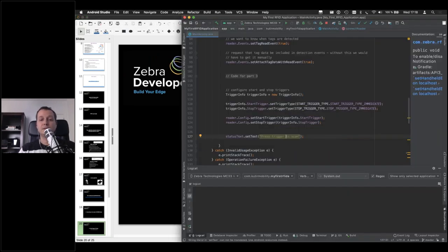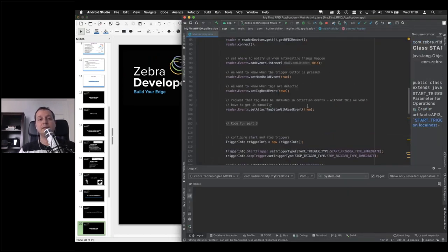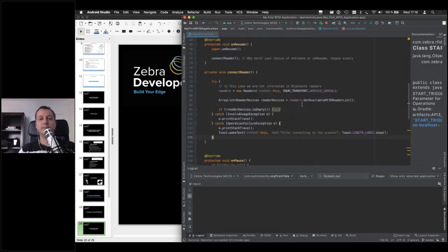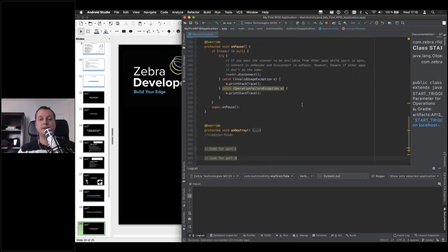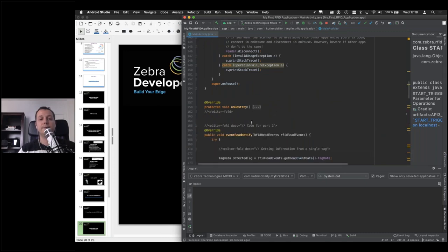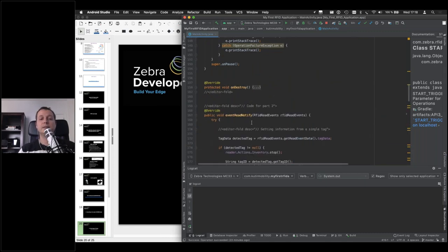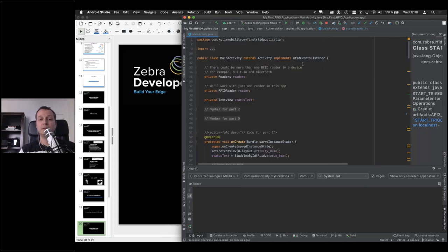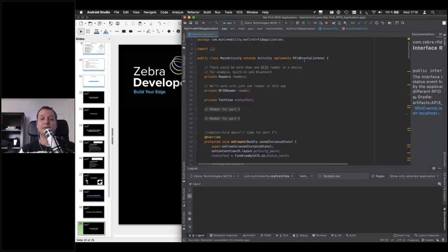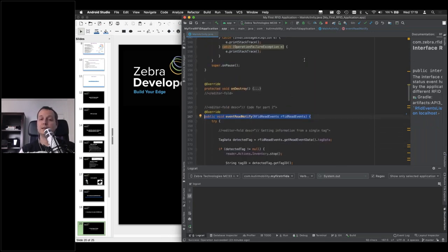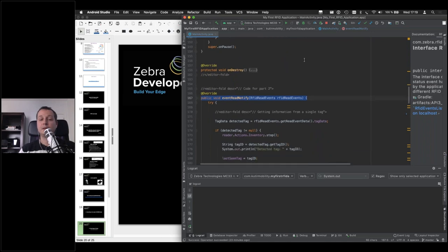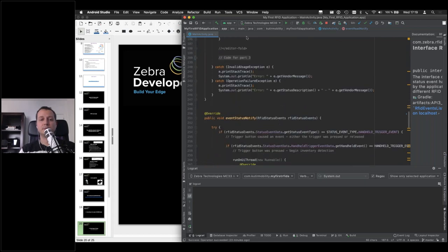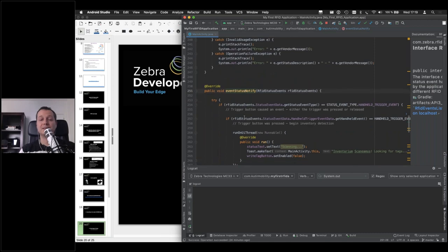Which is going to be quite easy. Let's fold this away. And let's show this interface. So this event read notify. This is part of the RFID events listener interface. This is going to be called whenever something of interest happens on the handheld. And there are quite a few things that can happen. But in this case,